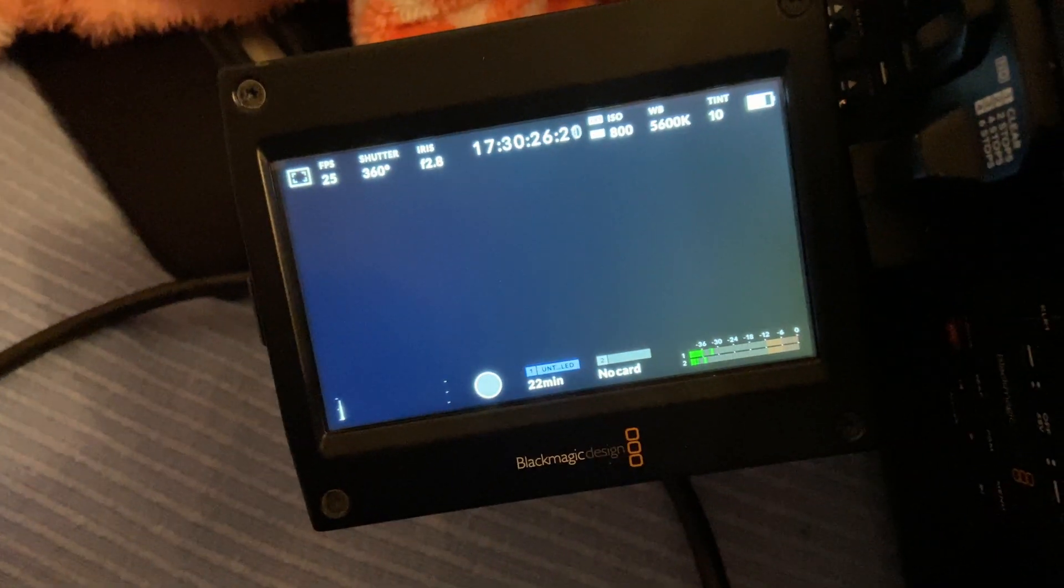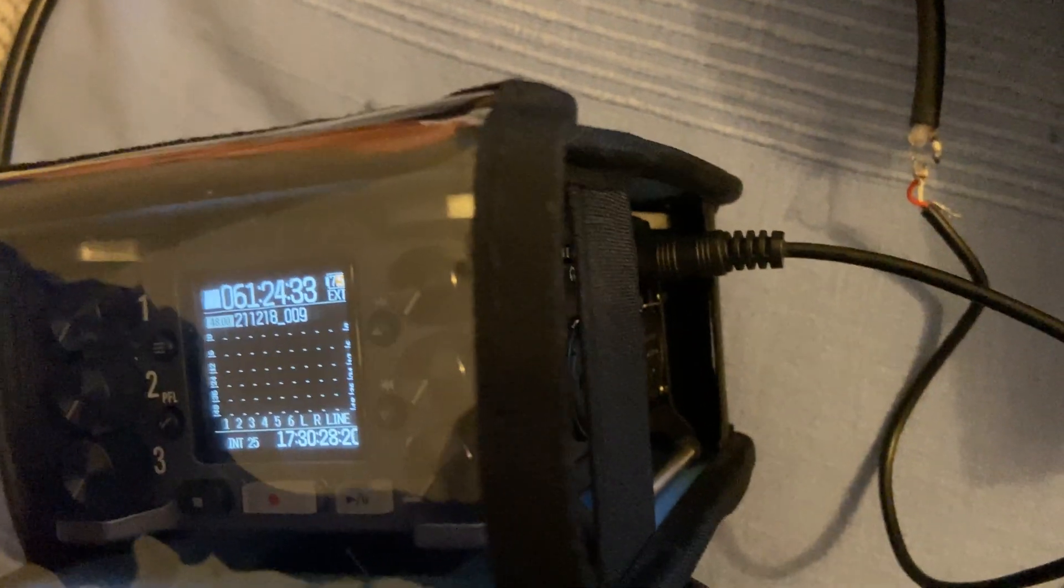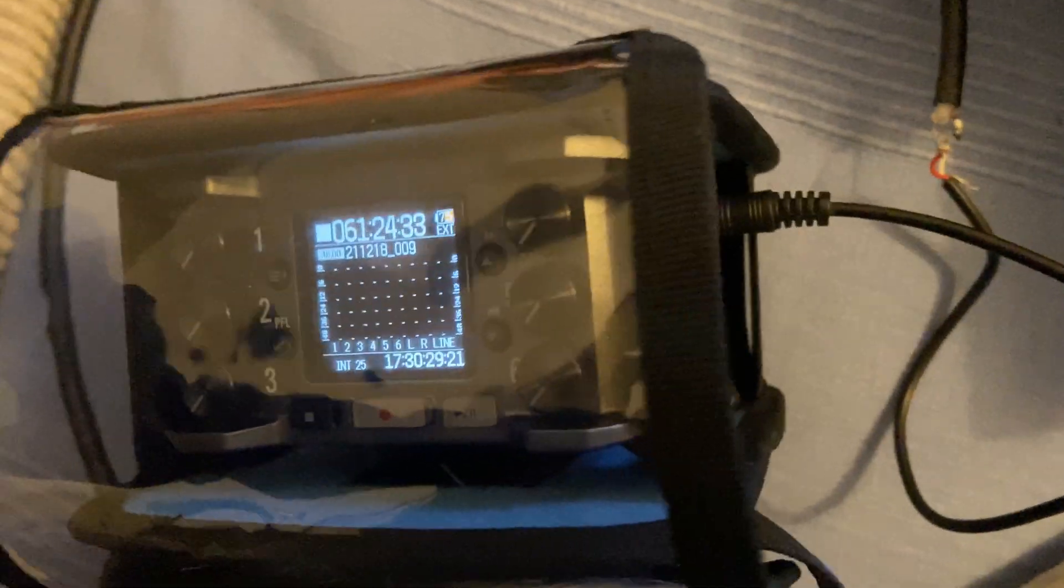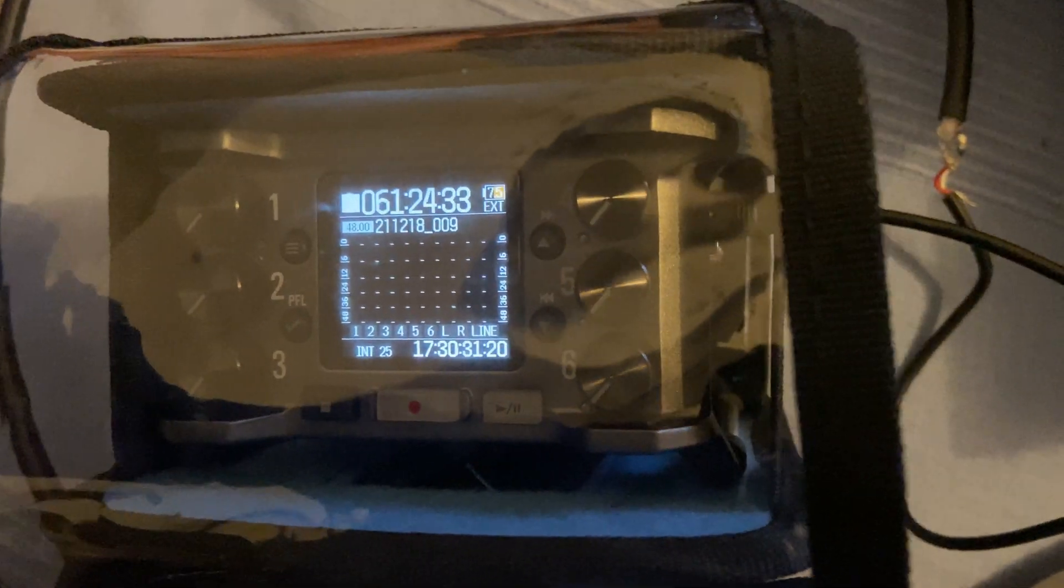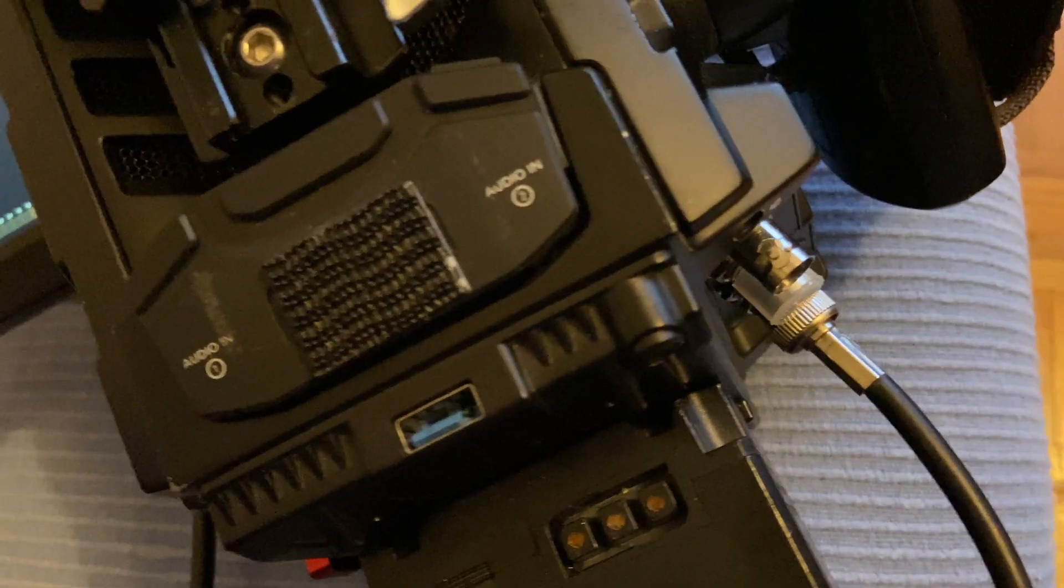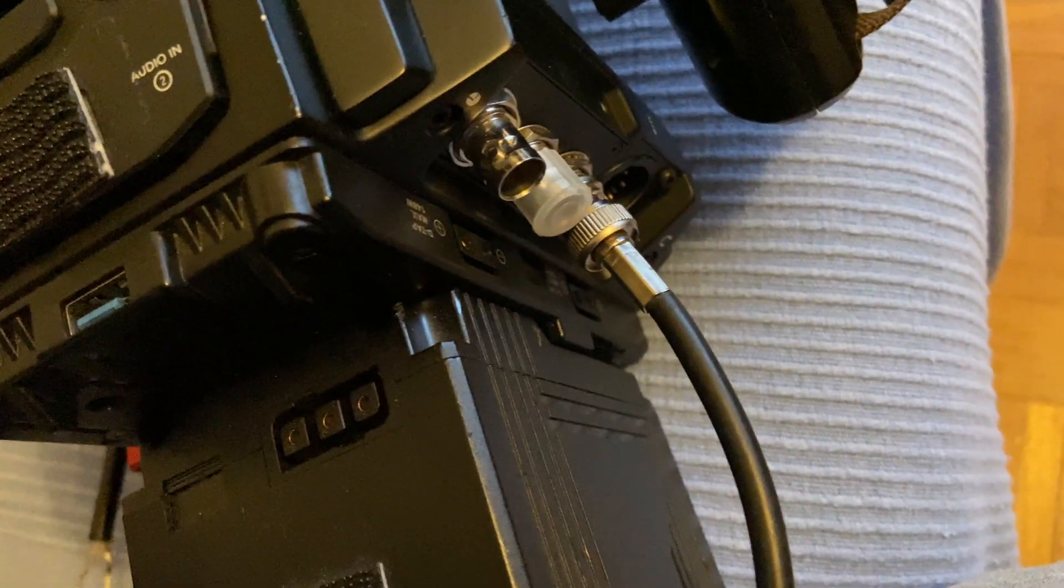Hello everyone, I want to share with you a small tip I realized. In order to send timecode out of a Zoom F6 into an Ursa Mini Pro G2, or any Ursa Mini Pro, basically you need to make a custom cable.